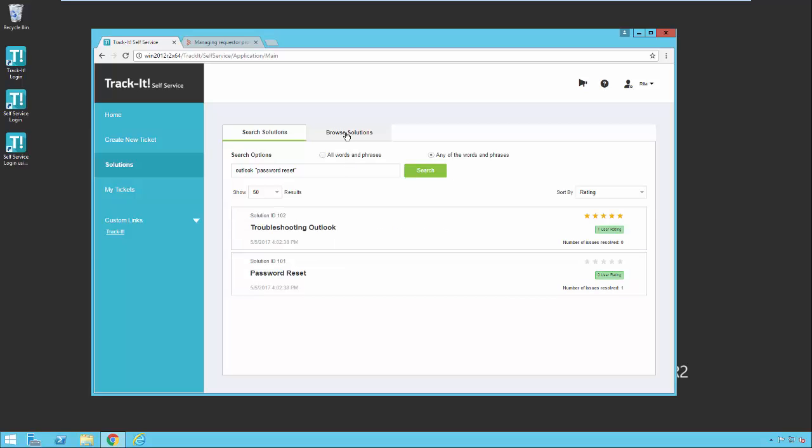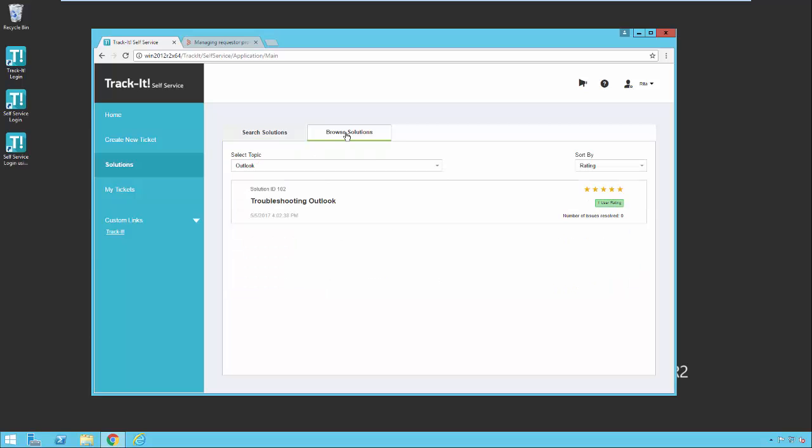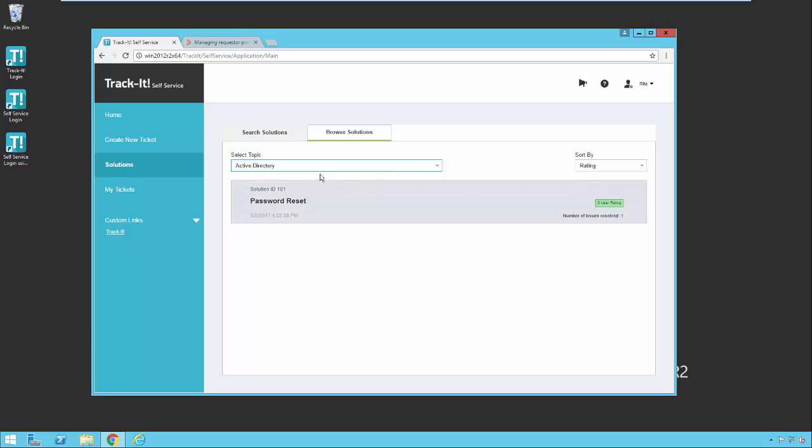You also have the option of browsing solutions. If you click on the browse solutions tab, you can pick the topic drop down here and select a topic, and it will show you all of the solutions within that topic. And then you can also sort them by rating or last update or how many issues were resolved with that particular solution.